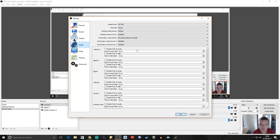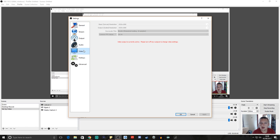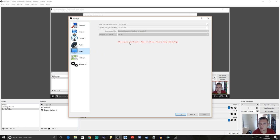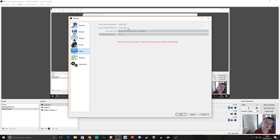Audio settings are pretty simple — my mic is picked up as Blue Snowball, and Default will always stay on your desktop audio. On the Video tab, you want to make your base canvas and output canvas 1920x1080 for a 1080p stream, or you can change it to 1280x720. Make sure both of these are exactly the same. I haven't changed any of the other audio settings here.